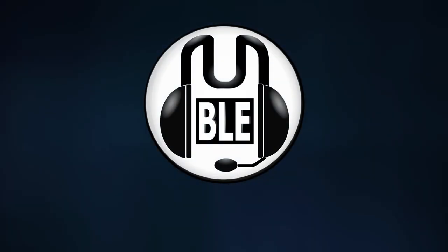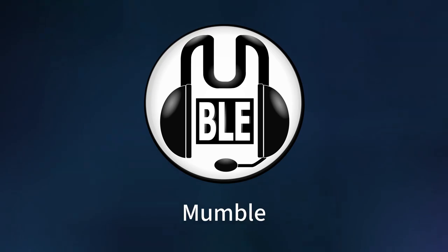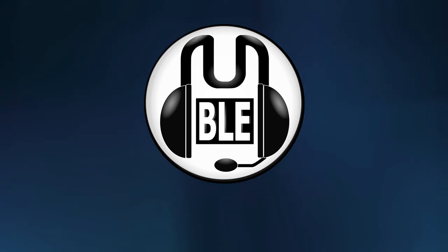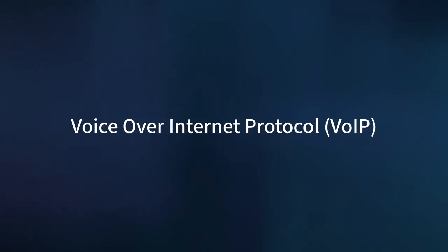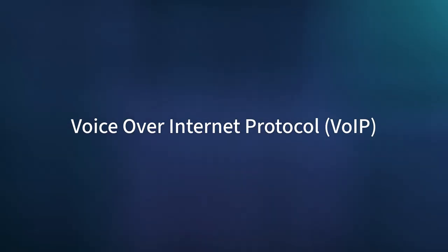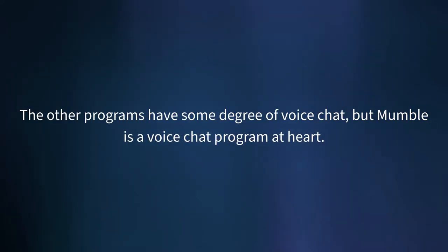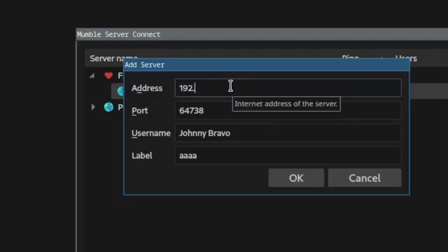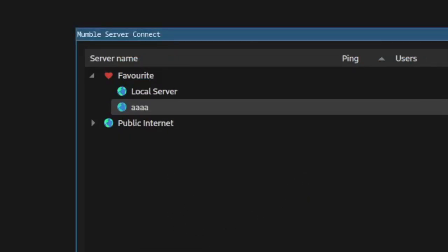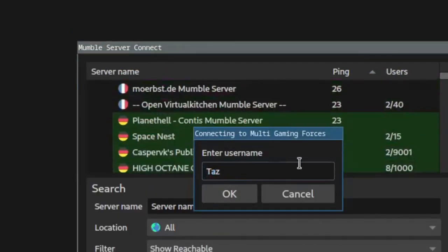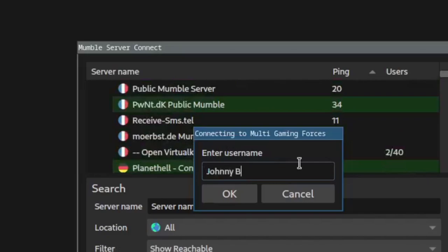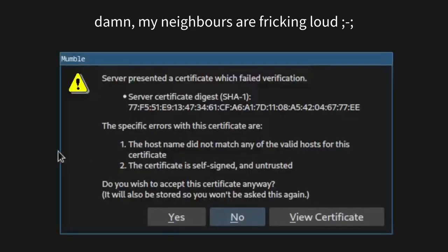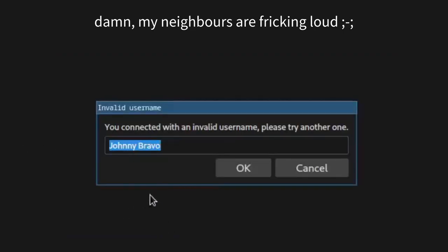The last program I'm going to talk about is Mumble. Unlike the other programs, which are primarily text-based, Mumble is a voice-over-IP program at heart — essentially a FOSS version of TeamSpeak. There are no accounts on Mumble; you just type in the IP address of the server you want to talk on and join a voice channel. You'll be asked to type a username, but this isn't logging into an account — it's just so other people know who you are, so you can type anything.